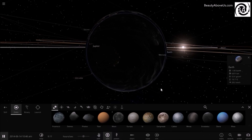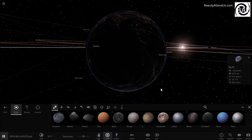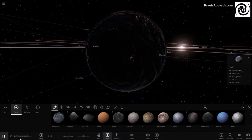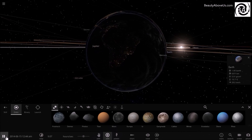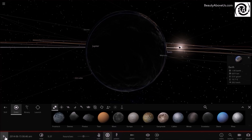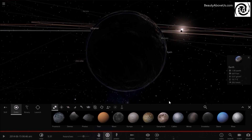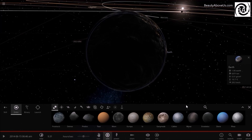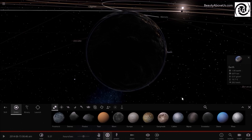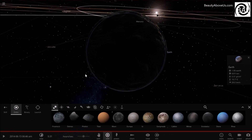A solar eclipse occurs when the Moon passes between Earth and the Sun, thereby totally or partly obscuring the image of the Sun for a viewer on Earth. And when the Moon's apparent diameter is larger than the Sun's, blocking all direct sunlight, turning day into darkness,